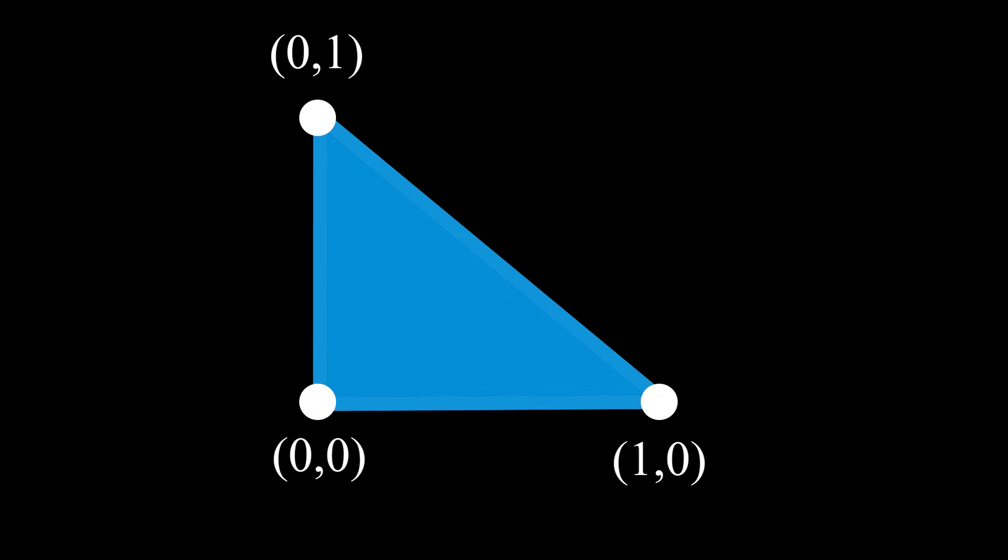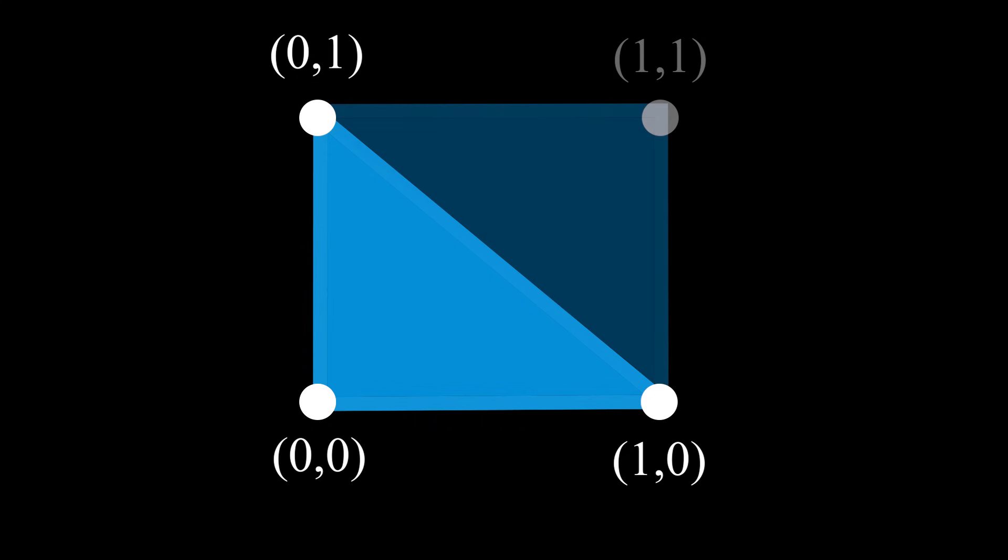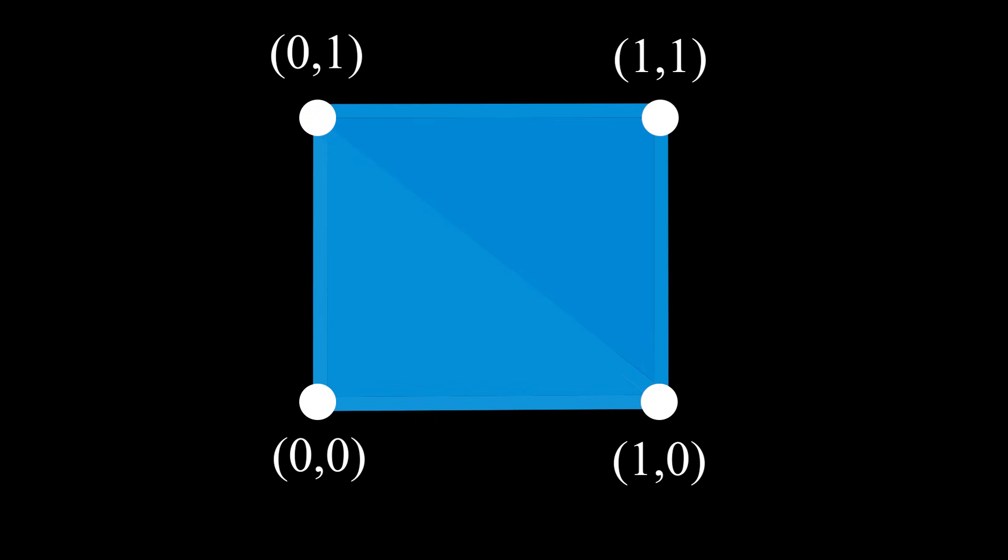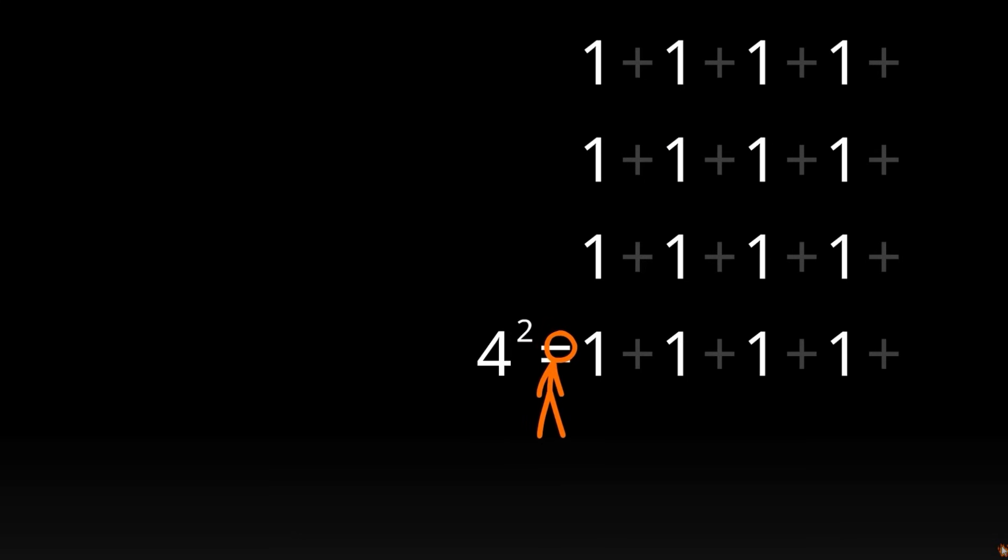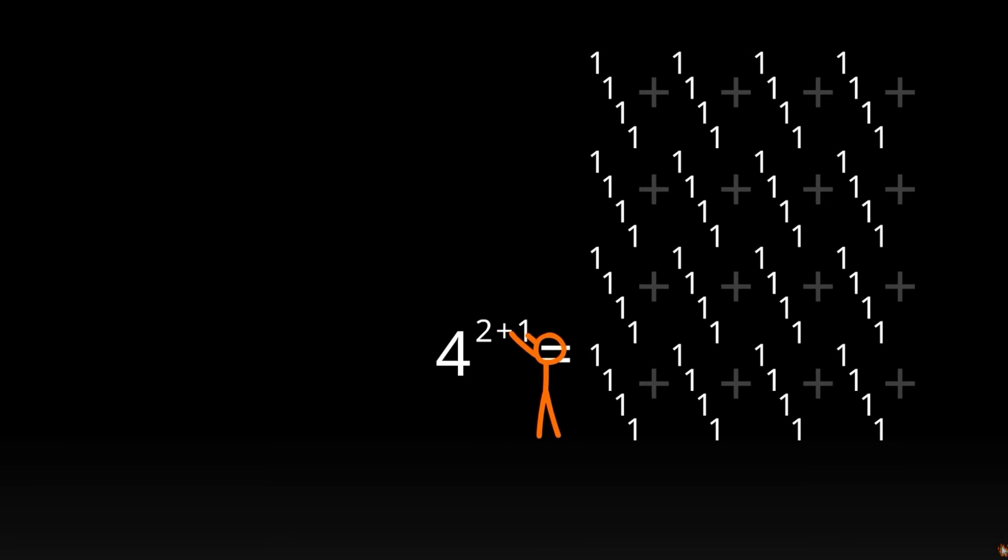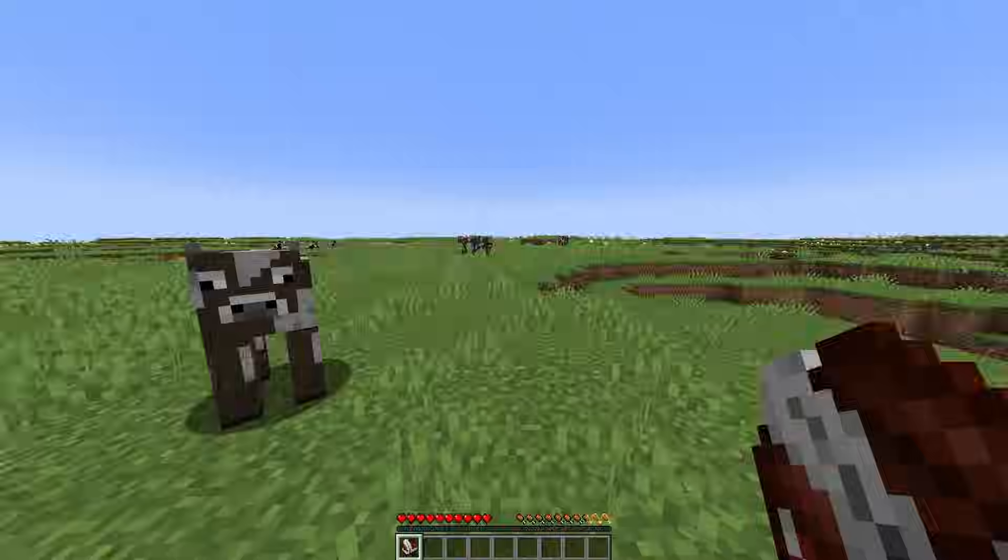If we want to turn this into a square, we reuse the points at 1,0 and 0,1 by connecting them to a new point at 1,1. This gives us a square using only 4 vertices. Bringing this into the third dimension requires a bit more work, but follows the same syntax.